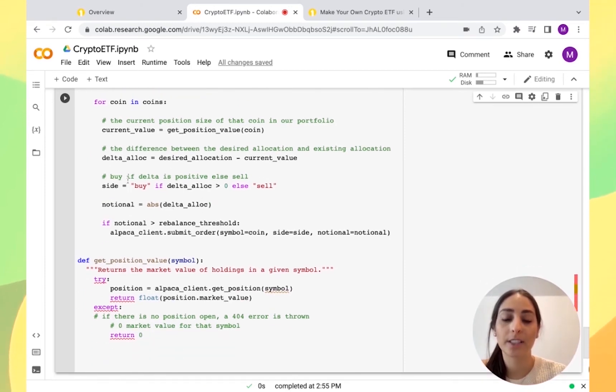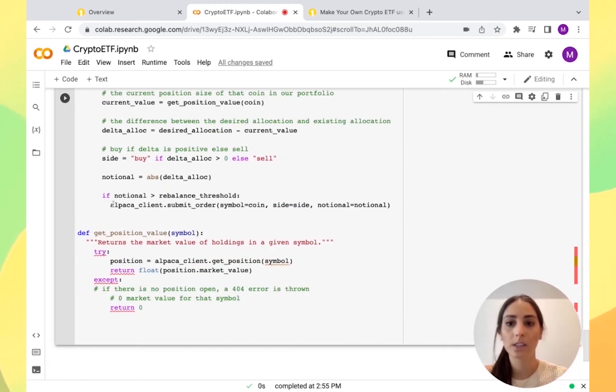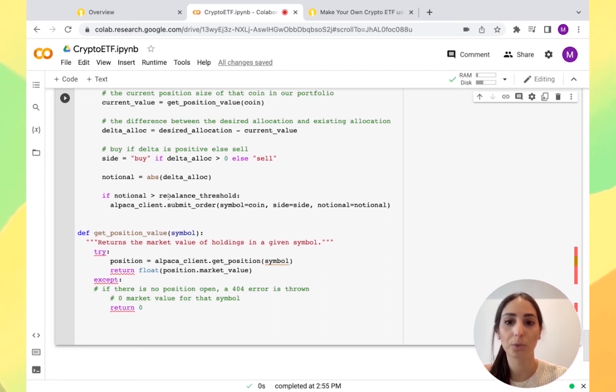If the delta is positive, we're going to buy. If not, we're going to sell. So now we're saying, if it's notional, we're going to rebalance it each time and they're all going to be notional.